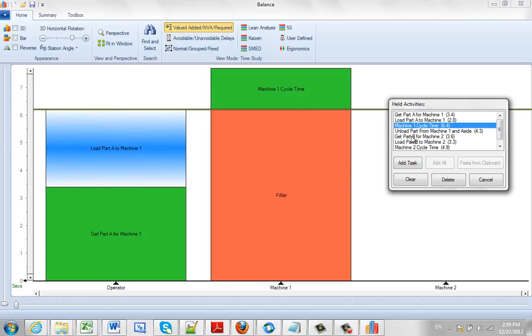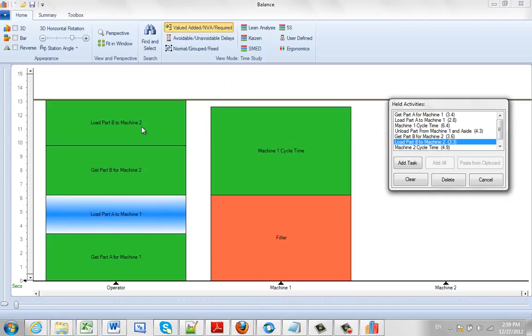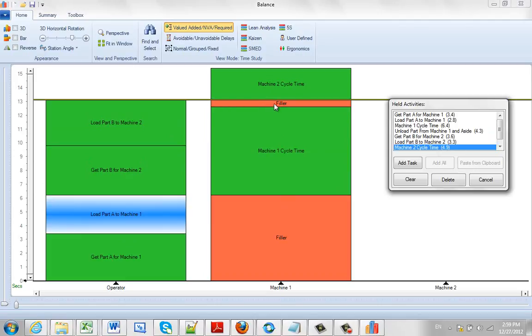Meantime he's getting the part from machine 2 and you'll notice the mark moves. He's loading the part to machine 2 here and then he's going to do the machine cycle time for machine 2. Notice the mark has moved up here and we automatically get a filler in here.